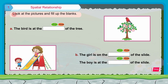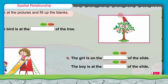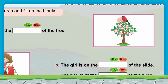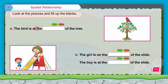Let's read the heading here: look at the pictures and fill up the blanks. You have to look at these pictures and with the help of these pictures, fill up the blanks with the correct words. In the first picture, you can see a tree, flowers, and a bird. Where is the bird? The bird is at the top of this tree — this is the top part of the tree and this is the bottom part. The bird is on the top part of the tree, so we will fill the blank: the bird is at the top of the tree.